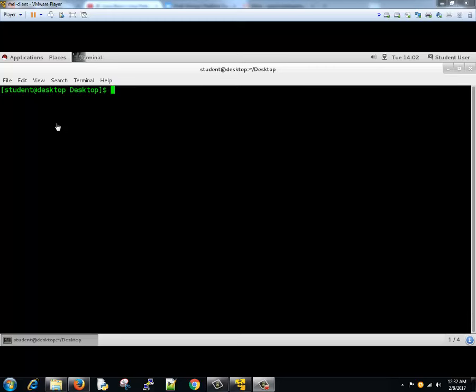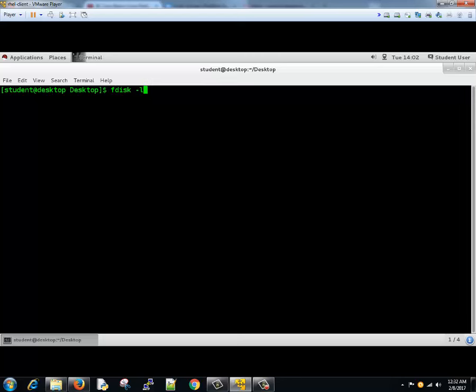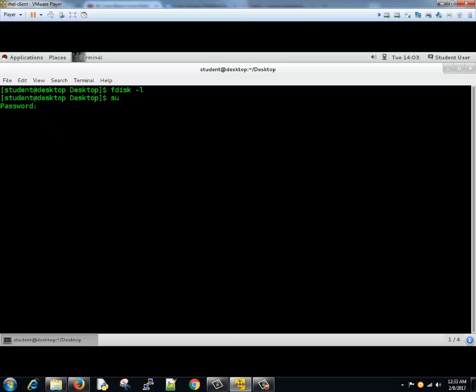In the previous one we created a raw disk. Now in this tutorial we'll learn how to create a file system on that and how to create a block device. We will type fdisk minus l to see. This command won't work if you're not a super user. You have to type sudo or you can become root and then we'll type this command fdisk minus l.